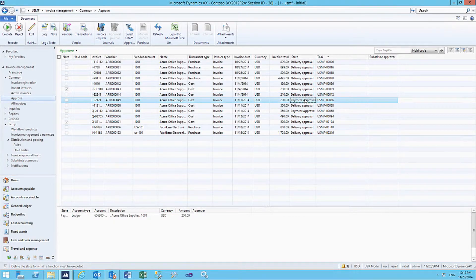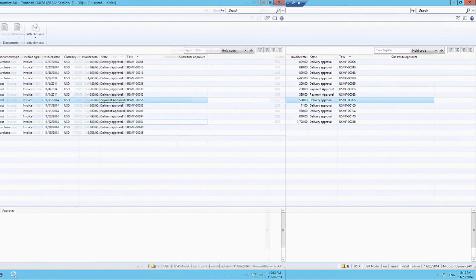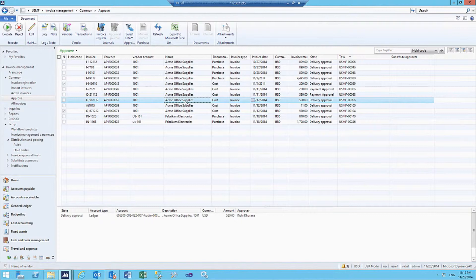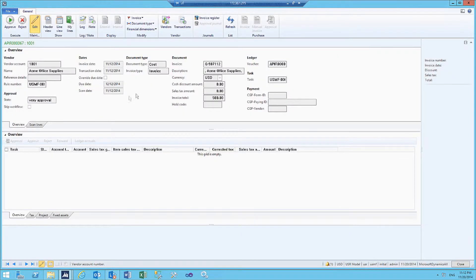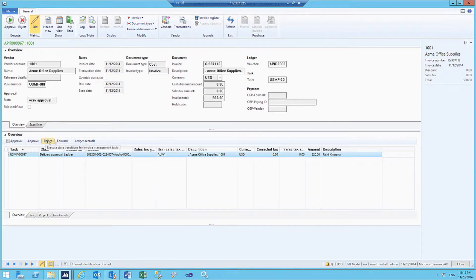Let's take one of the cost invoices to proceed with the demonstration. As an approver, I have a choice to either approve this invoice, reject this invoice, or forward this invoice.